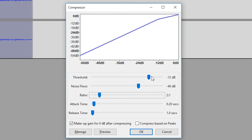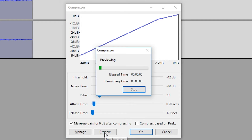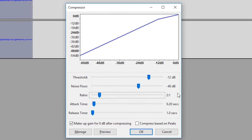For now we're going to bring our ratio to two to one as a default and leave our threshold at minus 12 decibels. We'll give it a quick preview — the audio is playing back and we can hear how the compressor is affecting it.